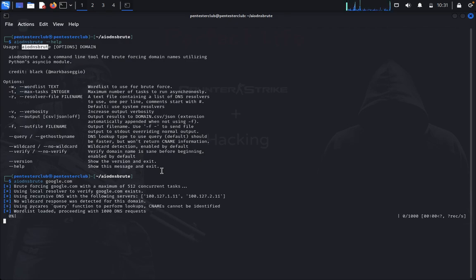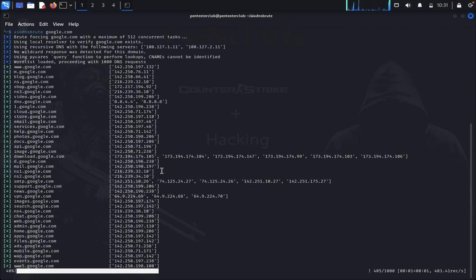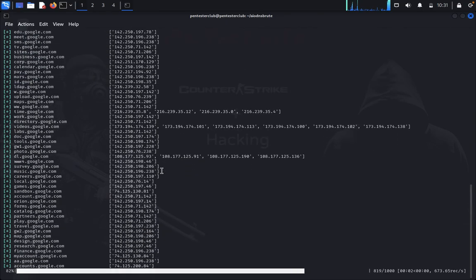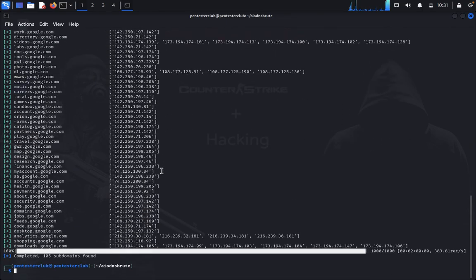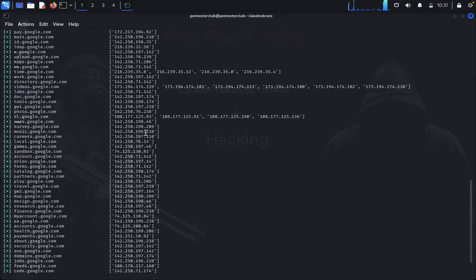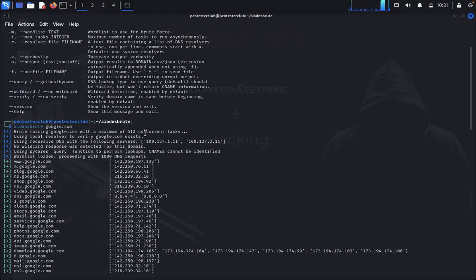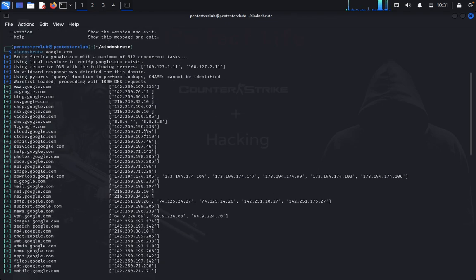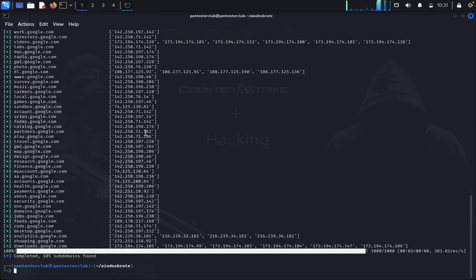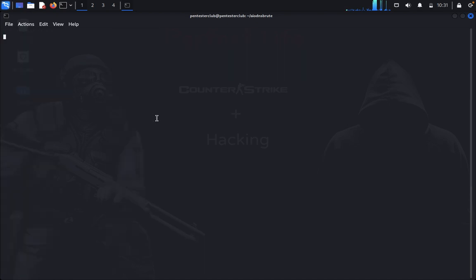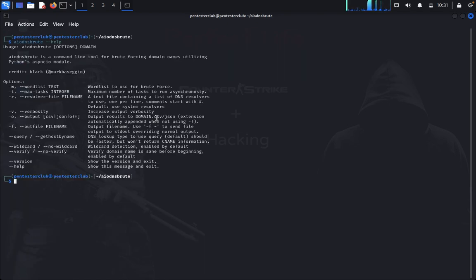We would like to enter a targeted domain like google.com. Let me try here. Now look here, automatically it's brute forcing. You can look here, blog.google everything which was available.